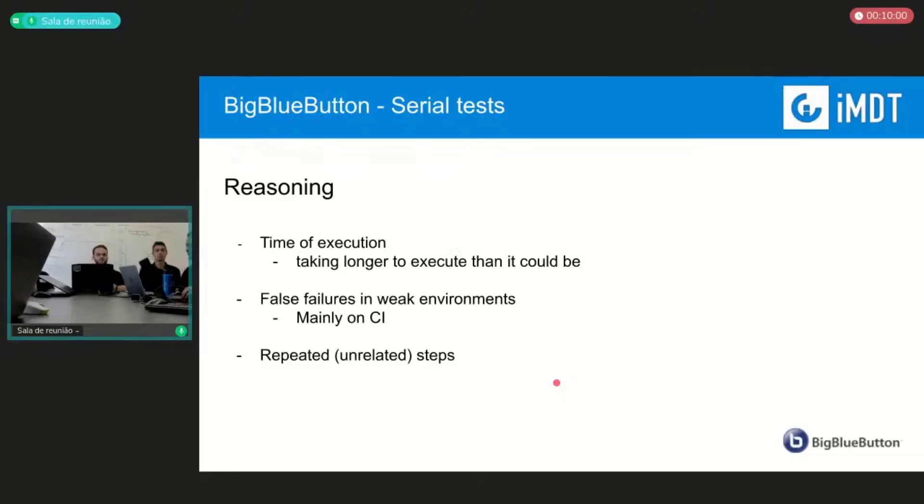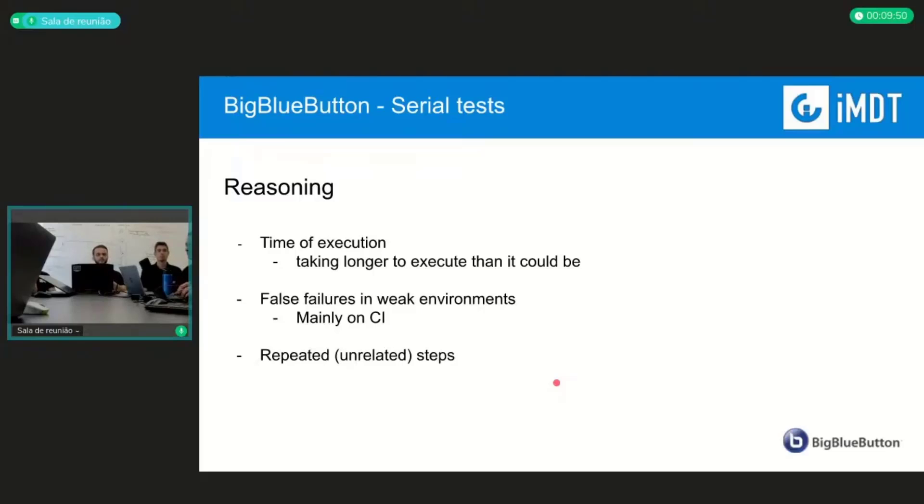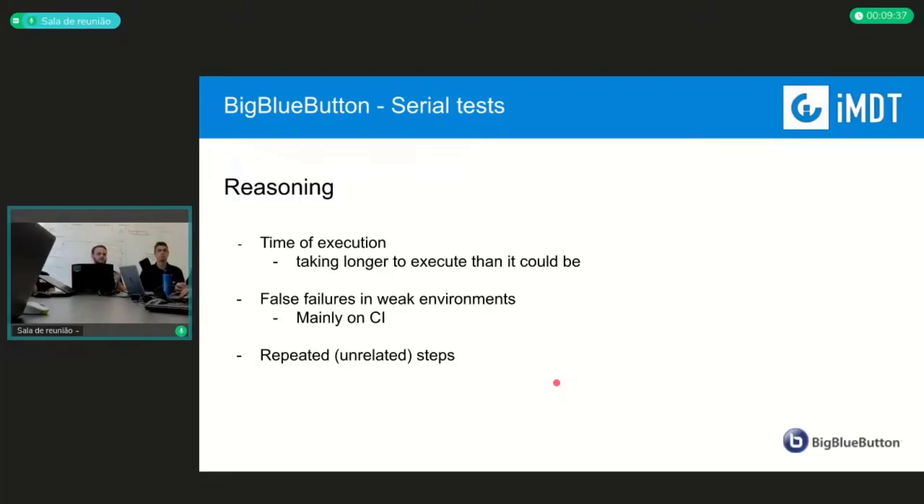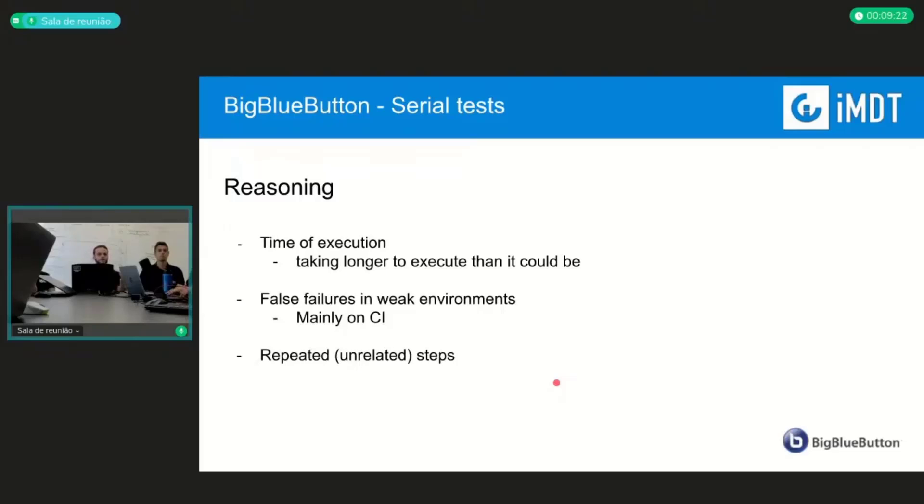Some problems that we found in the last runs: we've realized that some of them are taking longer than they should because we found that many steps that we are doing are repeated, and some of them are unrelated to the test in specific. For example, if we're testing the join audio, we had to press the button, we had to wait for some things, but in some occasions we wanted to test the share webcam and we had to close some other things not related. These kind of things make us try a new way to run the test, make it faster and easier to run.